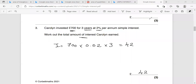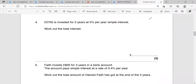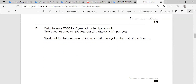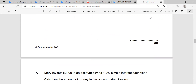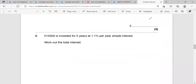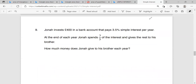Question four follows the same idea — nothing new. Let's check question five. Faith invests 800 pounds for three years in a bank account. The account pays simple interest at a rate of 0.4% per year. Work out the total amount of interest Faith has got at the end of the three years. Exactly the same idea — nothing new here.